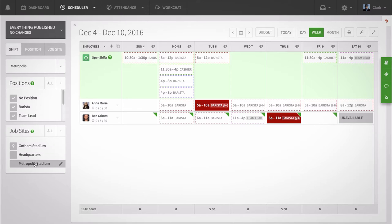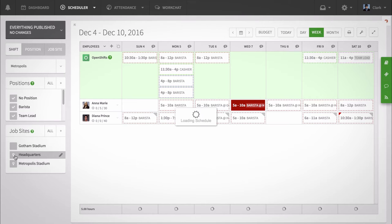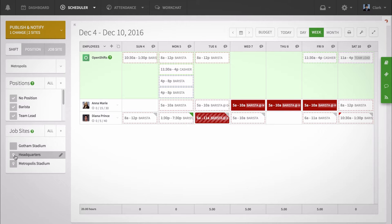Selecting a single site also makes it easy to schedule other employees at that site. You can also select multiple sites at a time if you want to visualize the schedule for multiple sites.